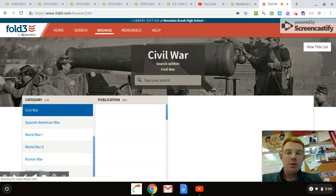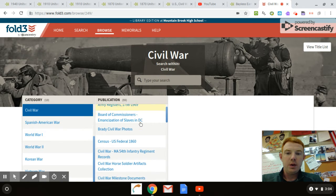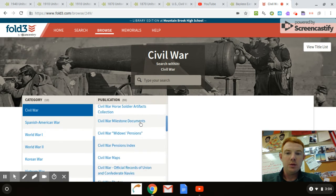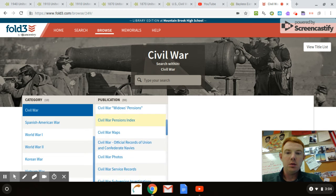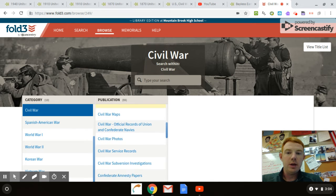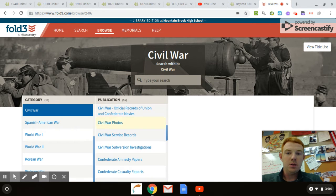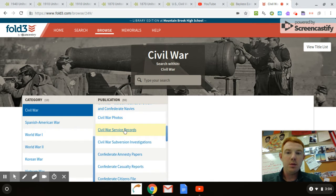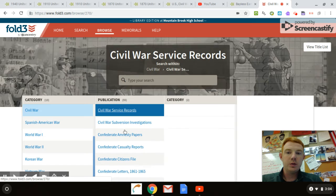What we're looking for is Civil War Service Records. If we scroll down, they've got all kinds of cool stuff on here that you can spend a lot of time on, but you want to click on Civil War Service Records.